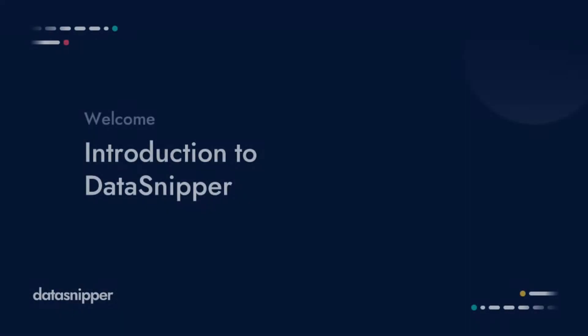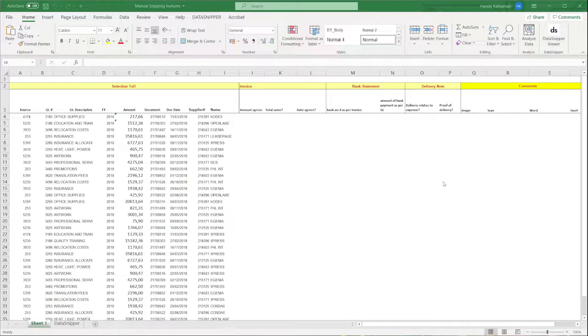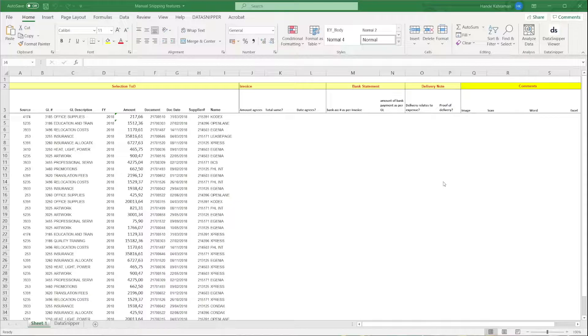Welcome everyone! In this video, we will show you all the basic features of DataSnipper. DataSnipper is an intelligent audit platform that will accelerate your audit procedures.